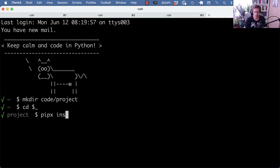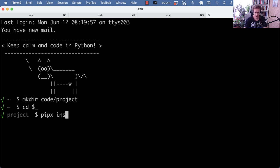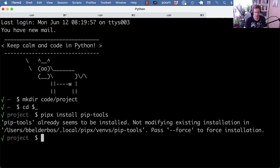By the way, if you want to install dependencies that you use everywhere, check out PipX. You can see the video here. So if you do a pip install, PipX install pip-tools, it should already be there.